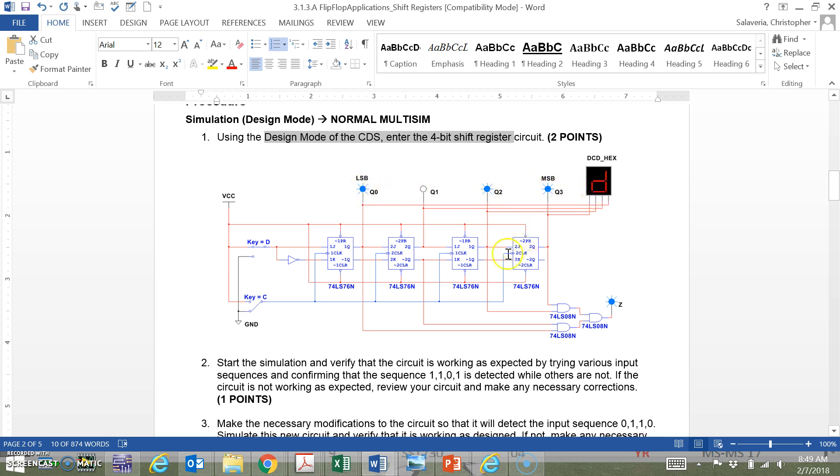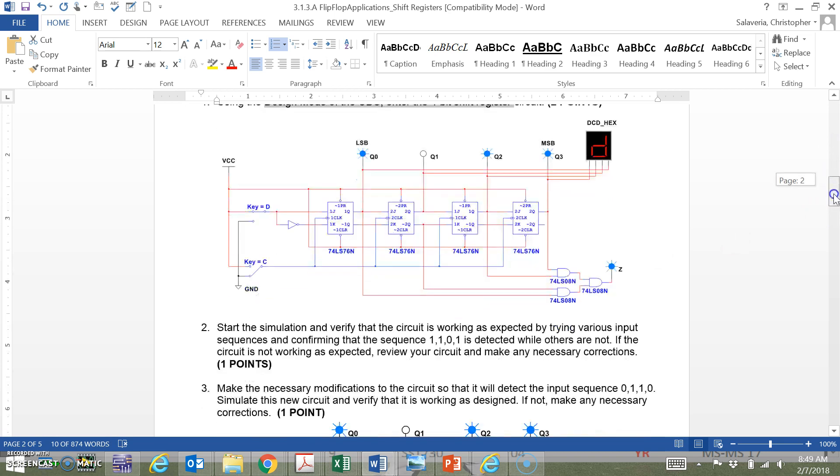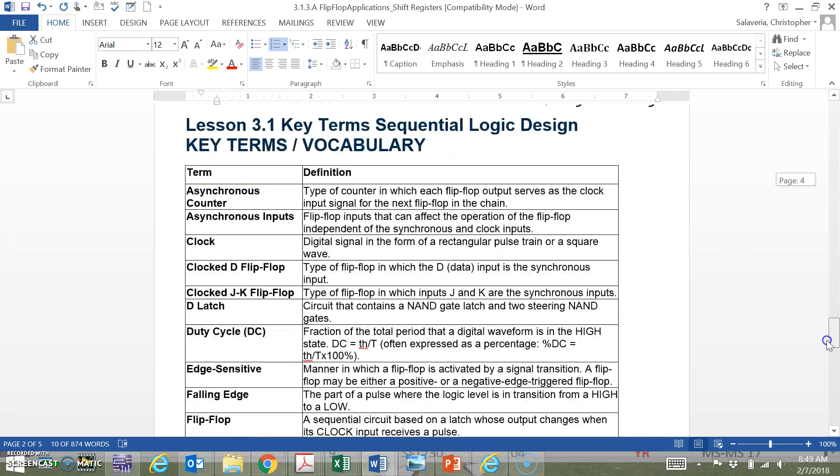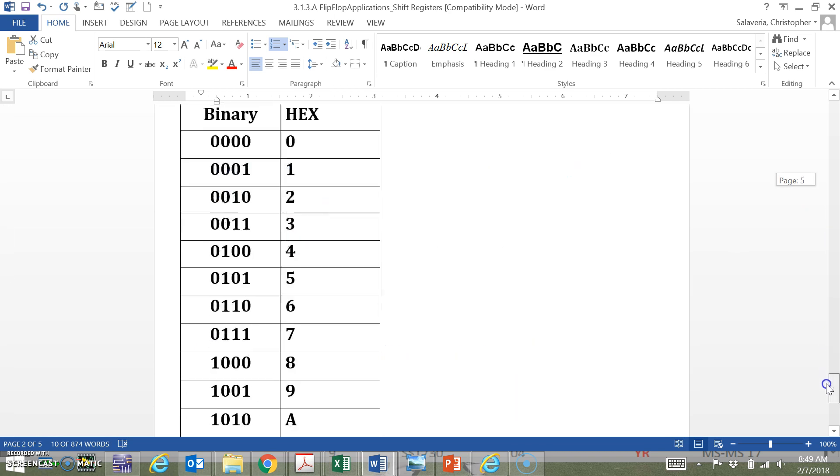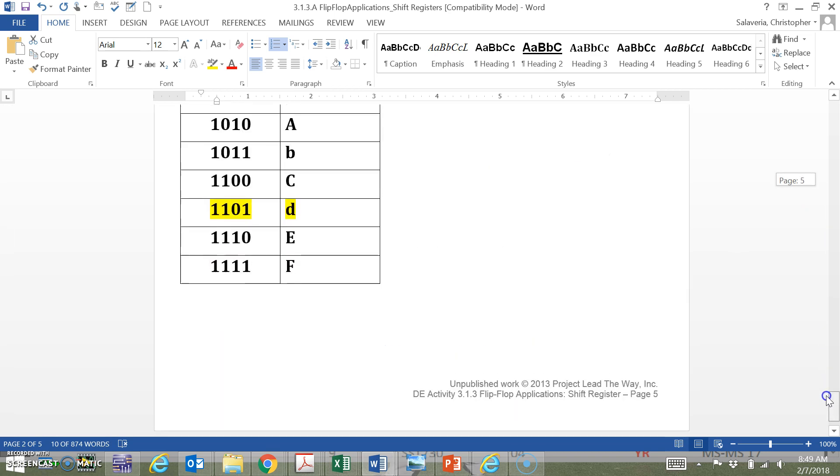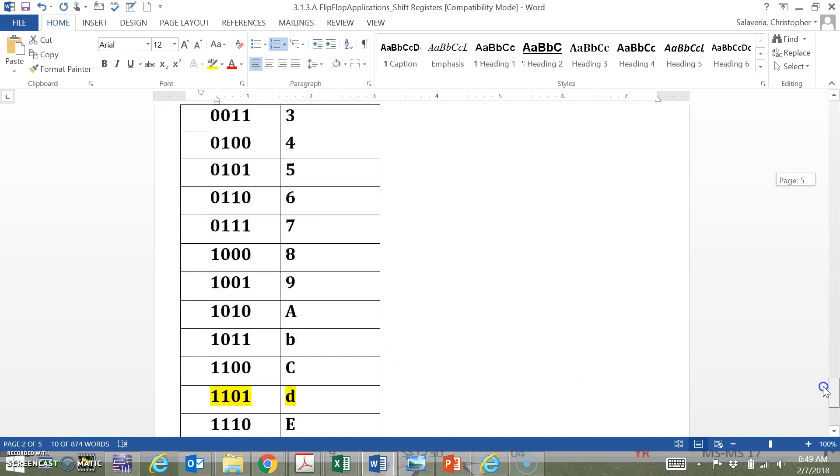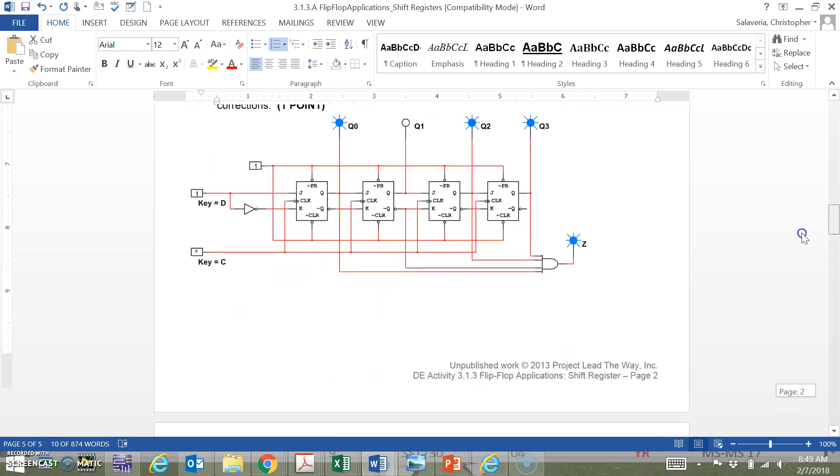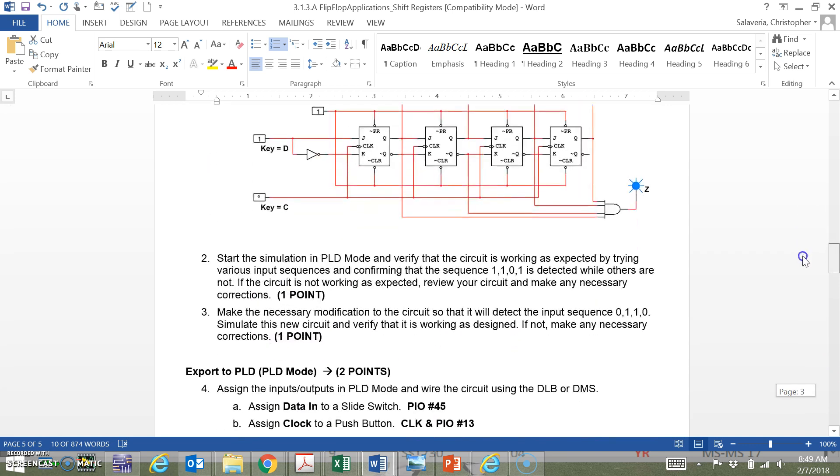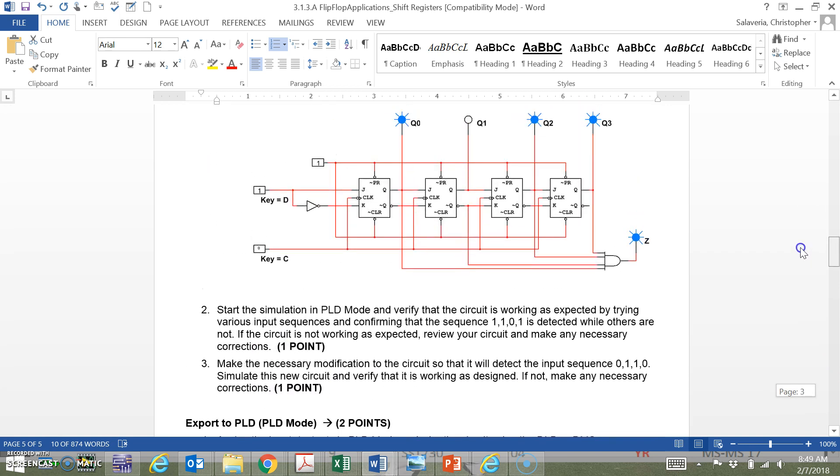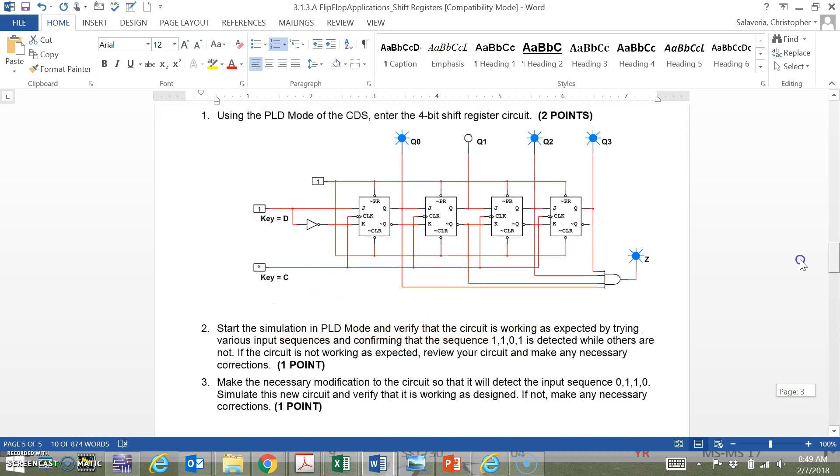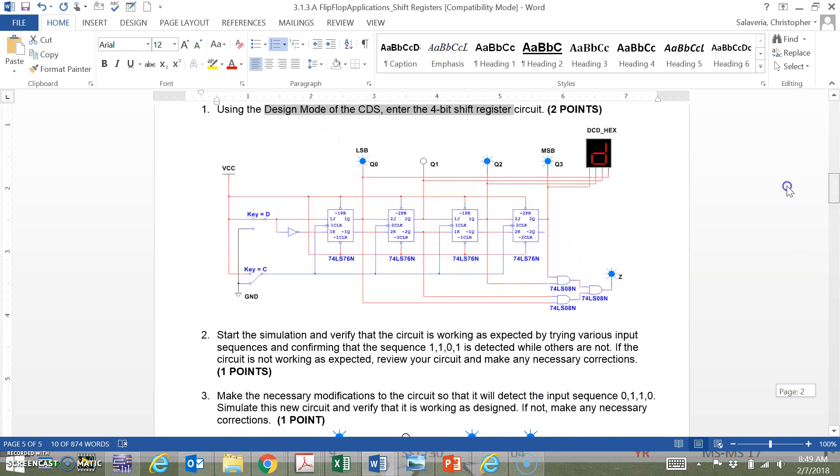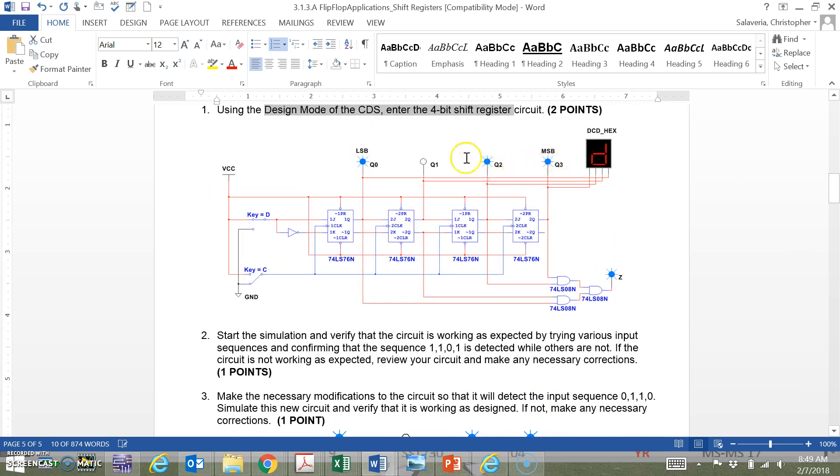This is a little confusing because normally we read binary from left to right, 1-1-0-1 left to right, but for this activity the most significant bit is on the right: 1-1-0-1, it goes from right to left. So here we go.